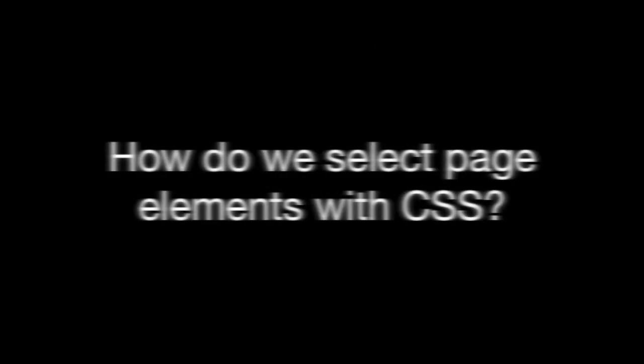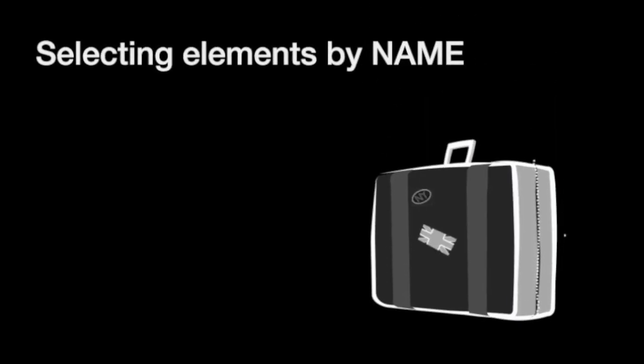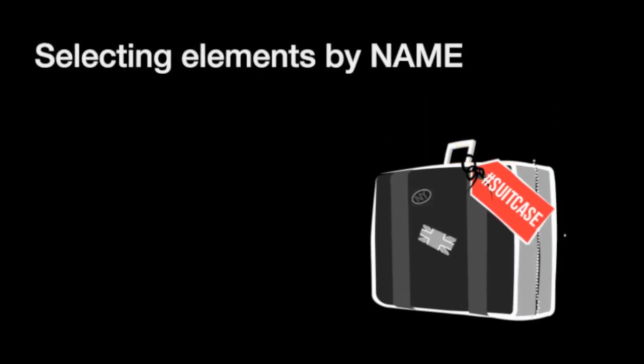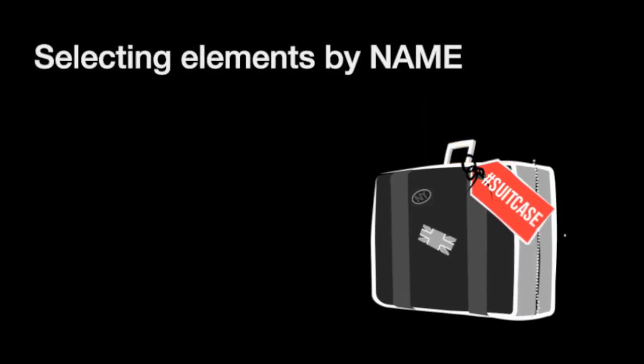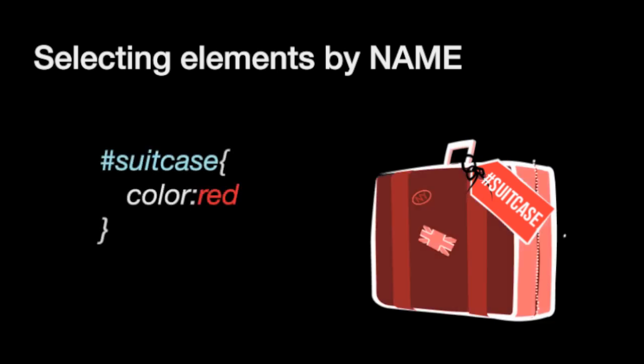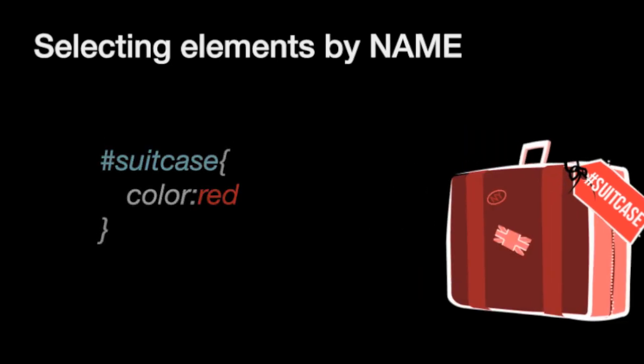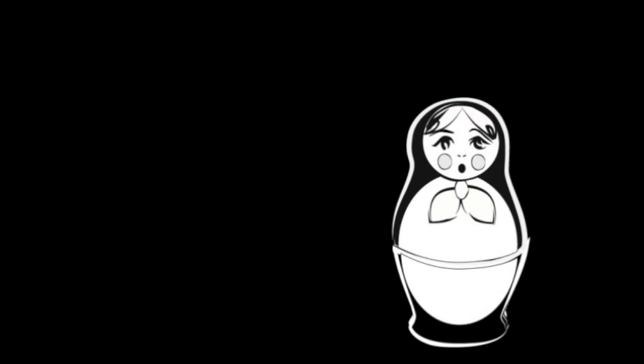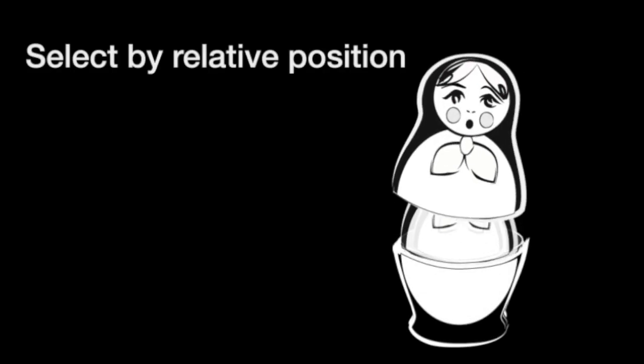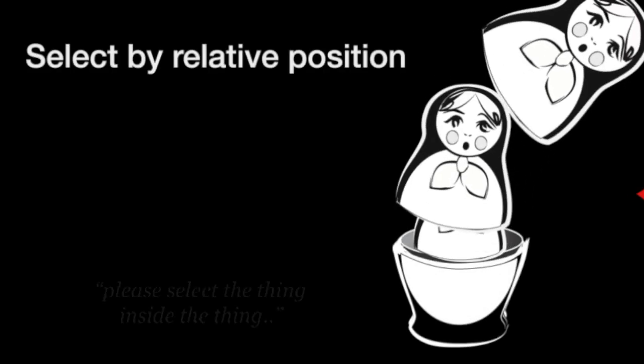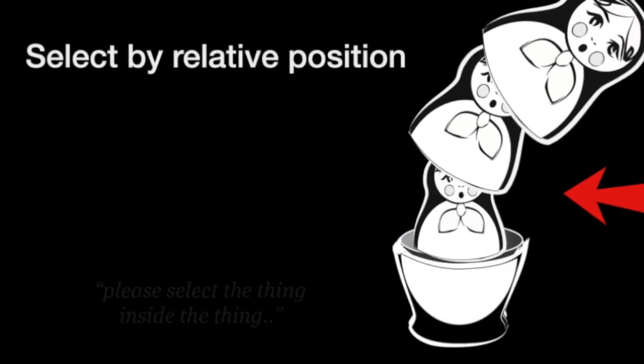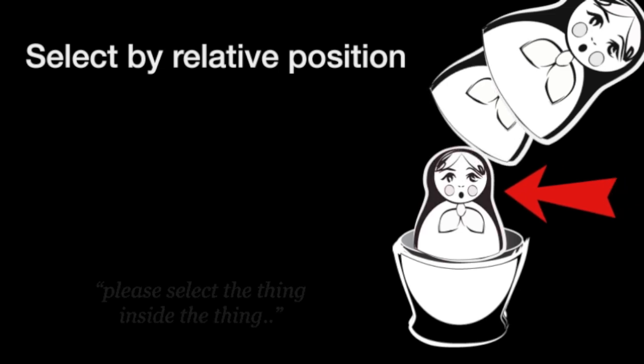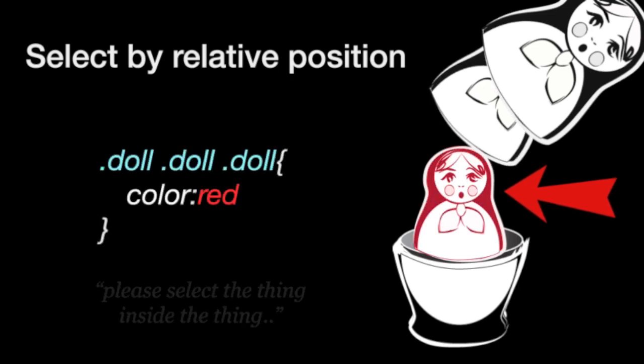Now let's just back up for a second and think about the ways that you currently choose the things on screen that you style. The first way is to refer to things by their name, and that's usually an ID or a class. The second way is to select things by where they are relative to other things in the document, and you can paraphrase this as 'I'd like to select the thing inside the thing.'